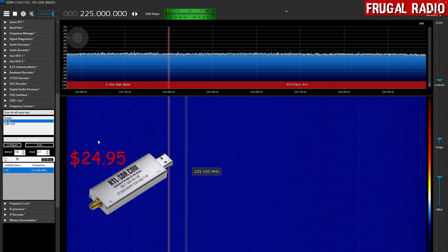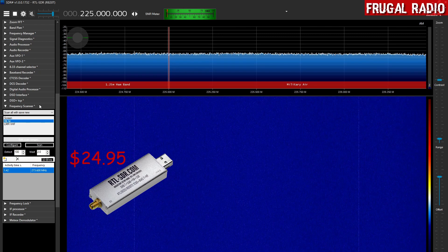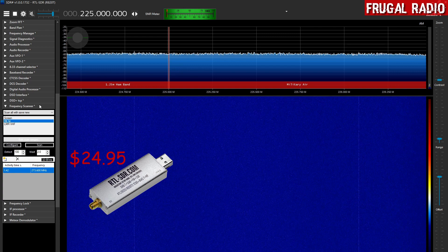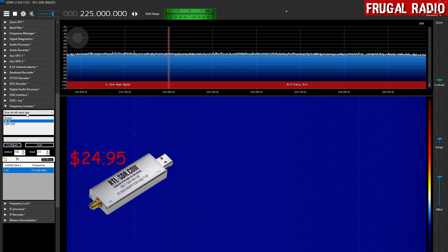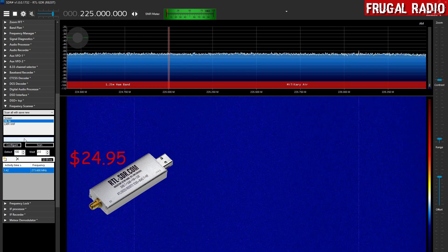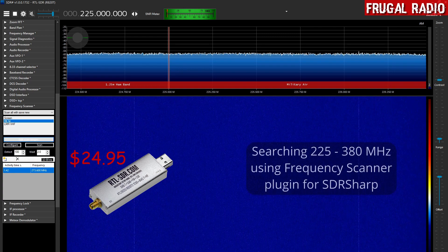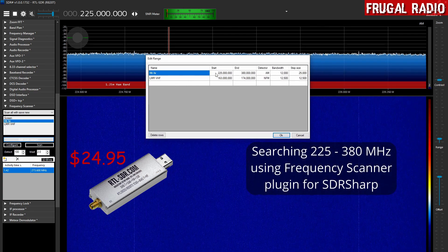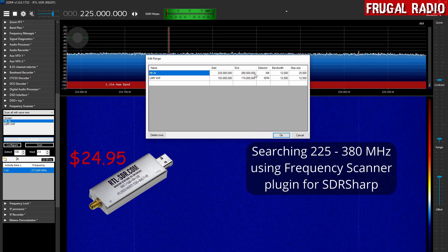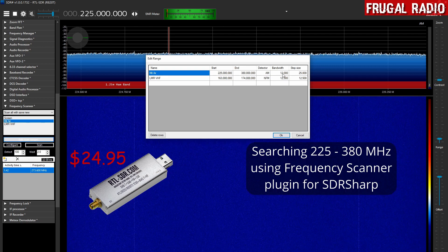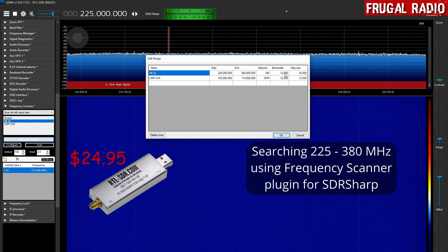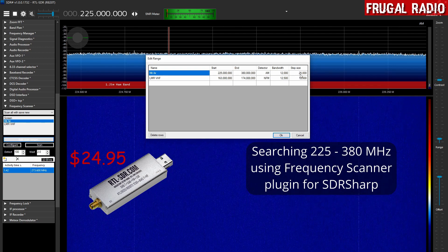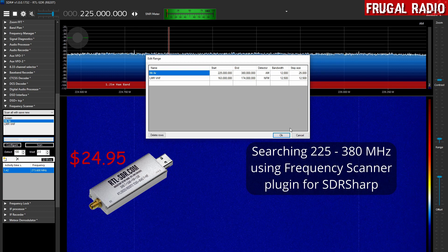Using the Frequency Scanner plugin which is really a search plugin if you were using scanner parlance. And I'm doing a search of the military air band, which you can quickly see I have it set up here as 225 to 380 megahertz in AM, each with a bandwidth of 12.5 but the step size of 25 kilohertz.